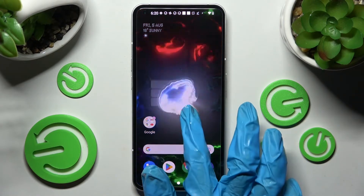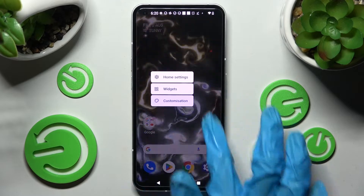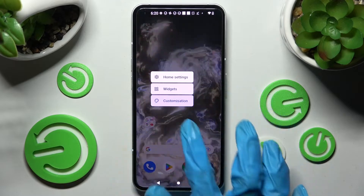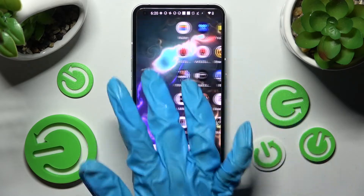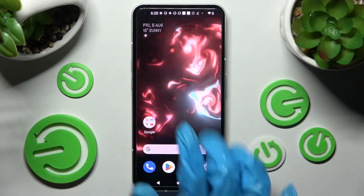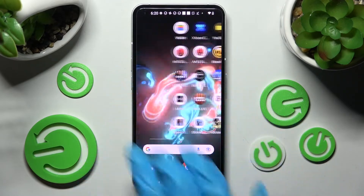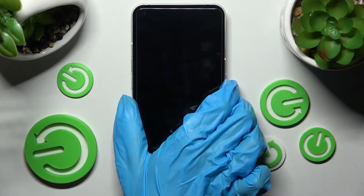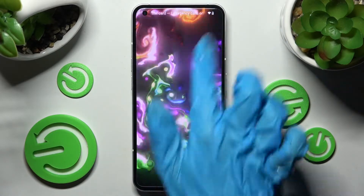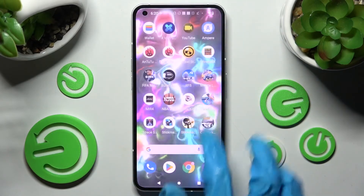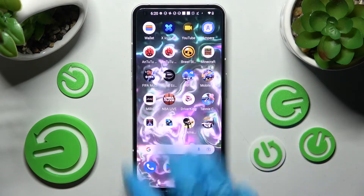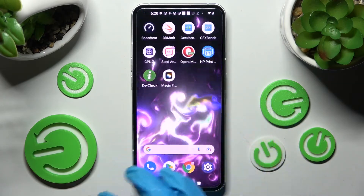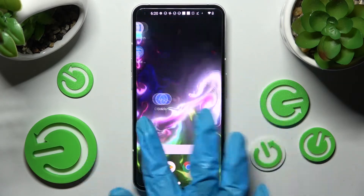As you can see after that, my wallpaper was successfully applied. Thanks so much for watching! If you enjoyed this video, don't forget to leave a like, comment and subscribe! Bye!